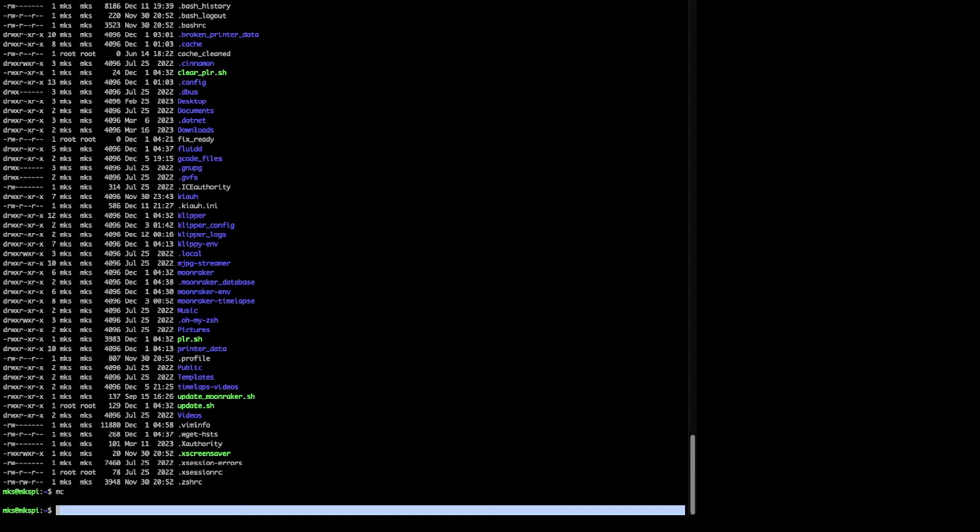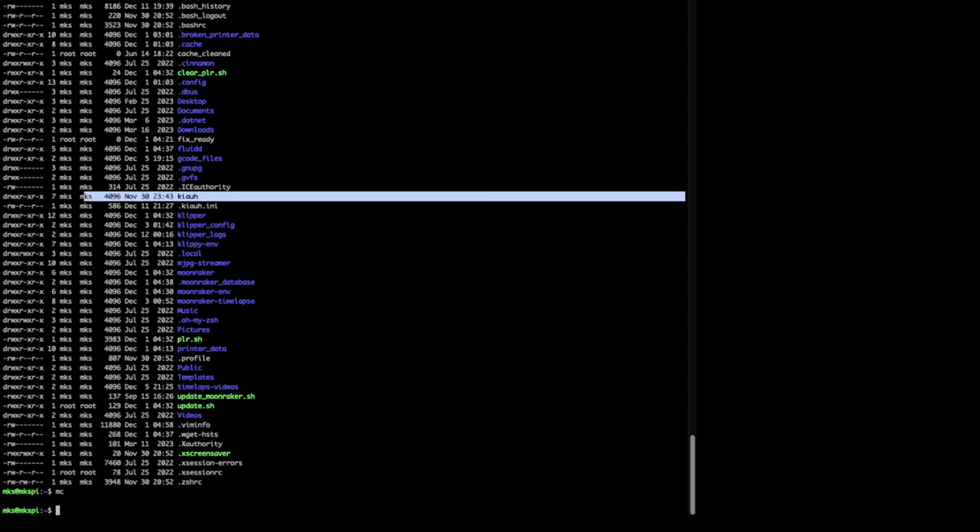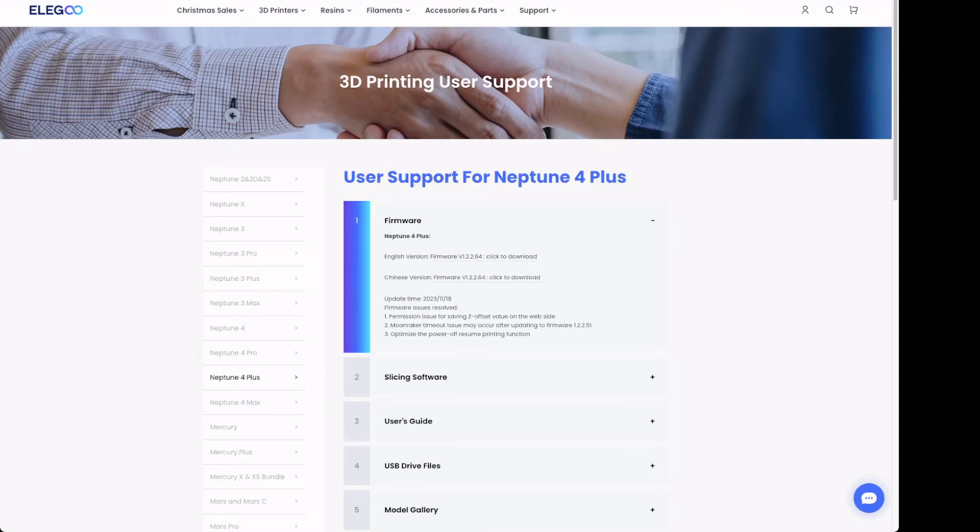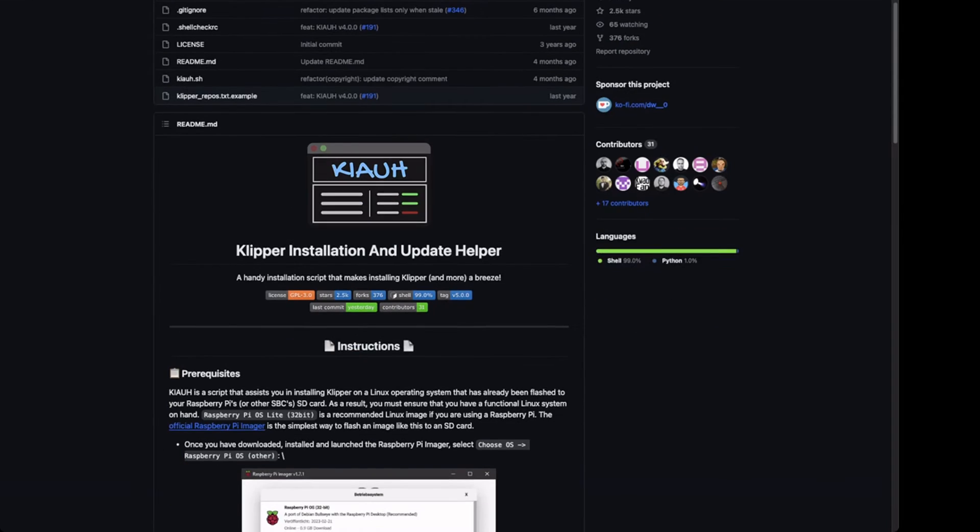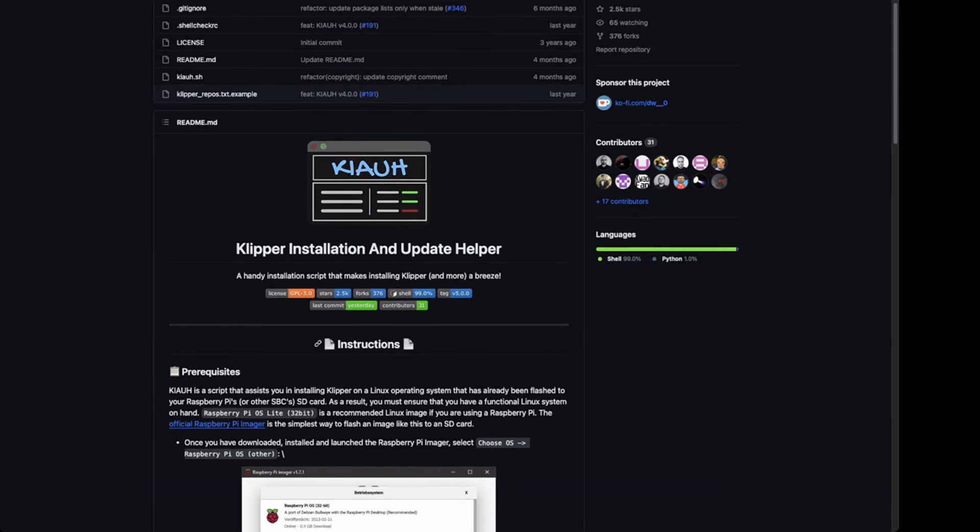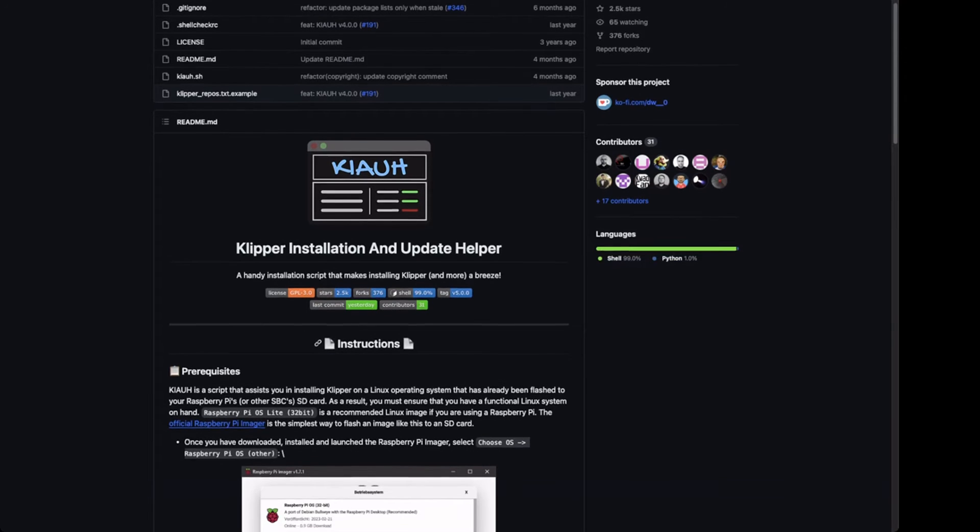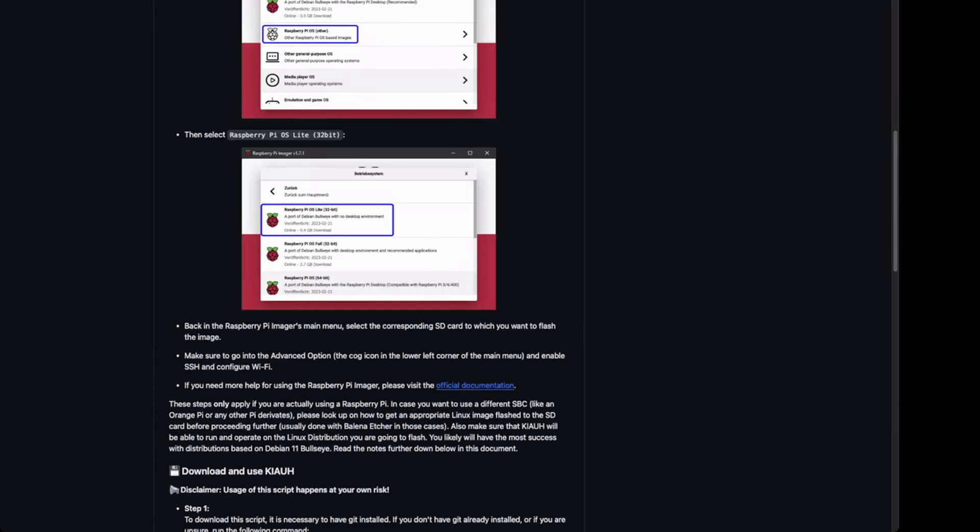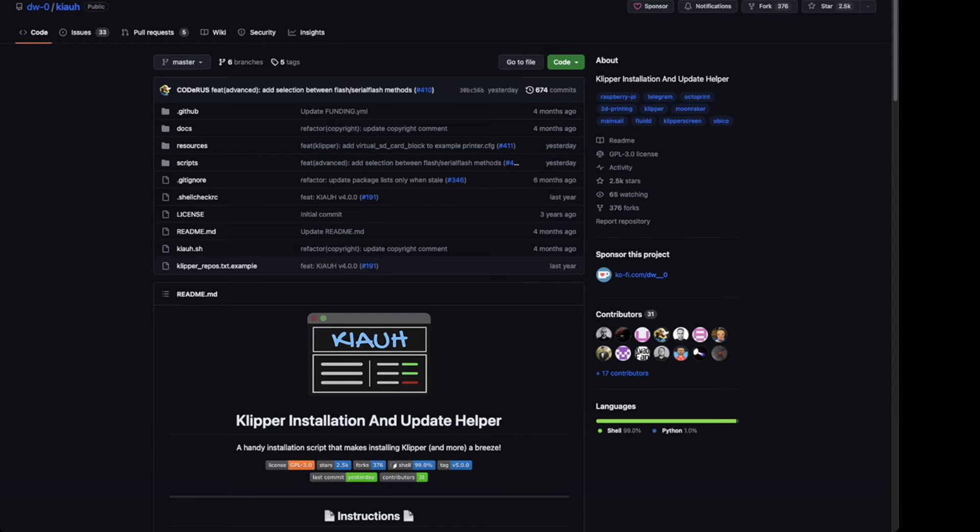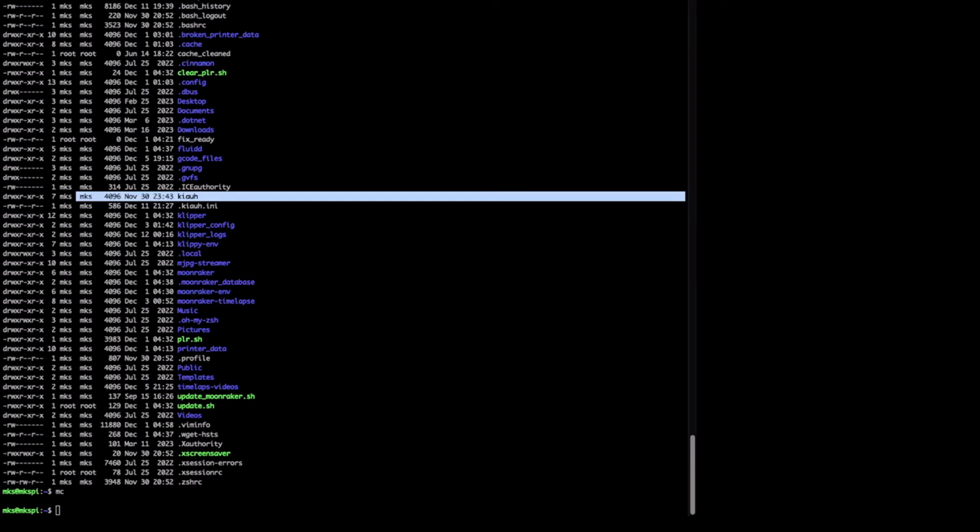Before we do it, I would like to show you some interesting things. Elegoo is using a Klipper installation update helper script. It's Kiauh. I don't know if I pronounce it correctly. It's very interesting stuff. With this one you can update Klipper, install Klipper and so on. If we go to the browser, you will see the git repo of the Klipper installation and update helper. If you are interested how this stuff works, you can go to this page and see how you can install Klipper with it or configure it.